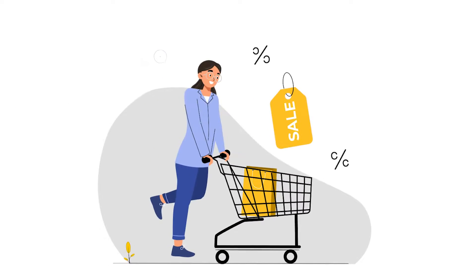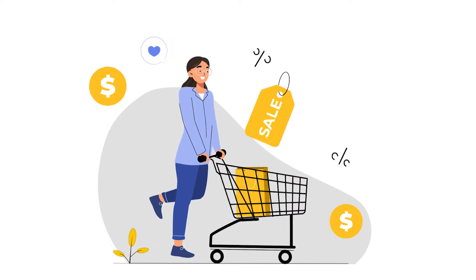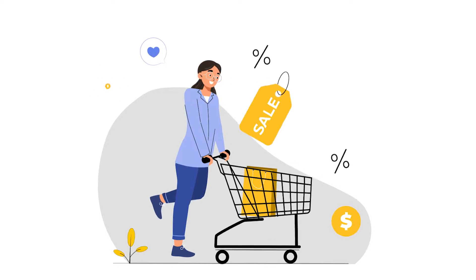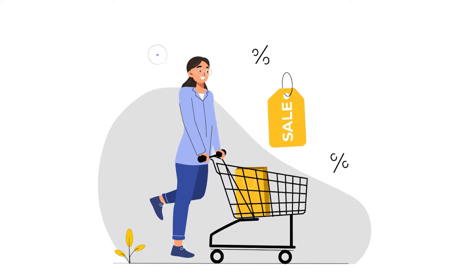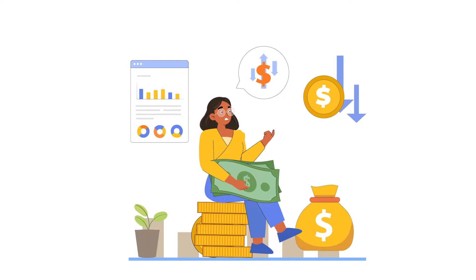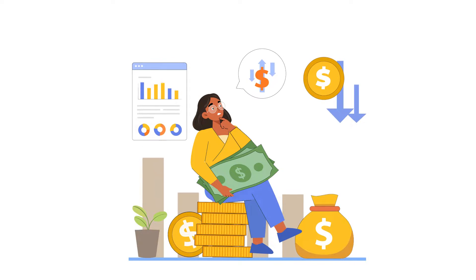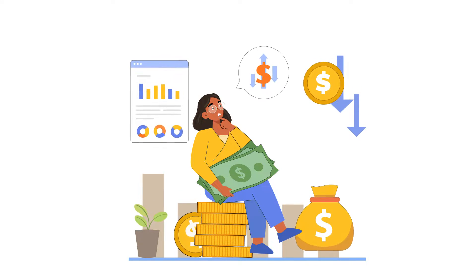Offering a coupon code is a tried-and-true strategy that plenty of businesses have used in the past. But if you're afraid that offering a discount will eat into your profits, let's look at the bigger picture.